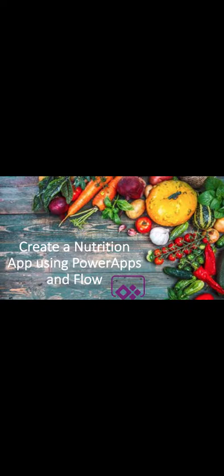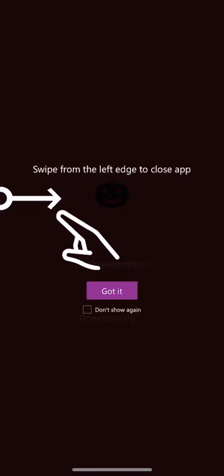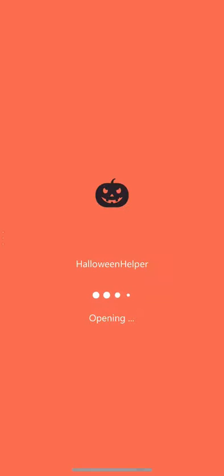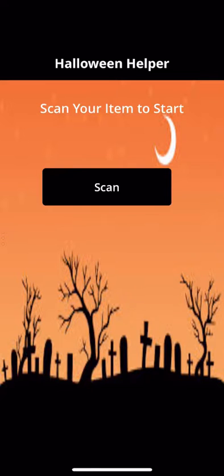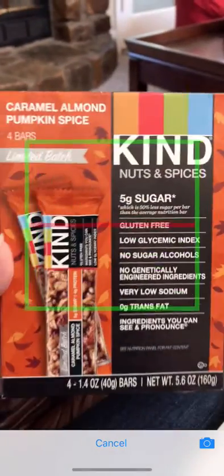So I'm going to show you first how the app works, and then we'll take it apart and figure out how we got there. I went with a Halloween theme since Halloween's next week. As you can see, I'm using the barcode scanning functionality to scan an item. So I have these Kind bars,